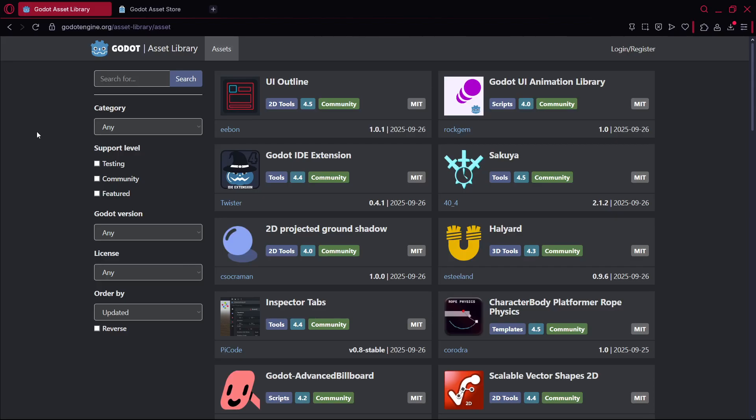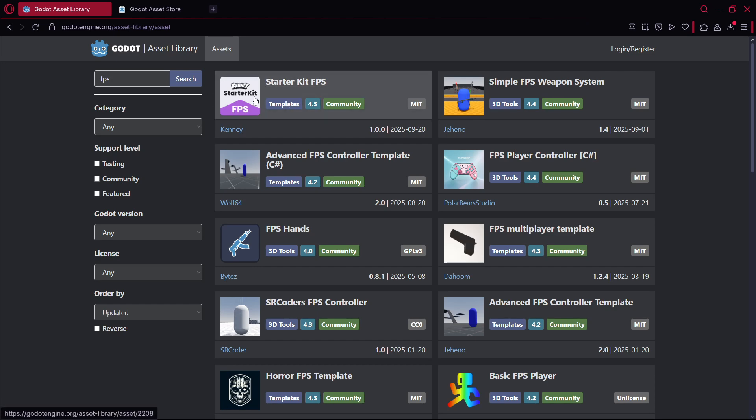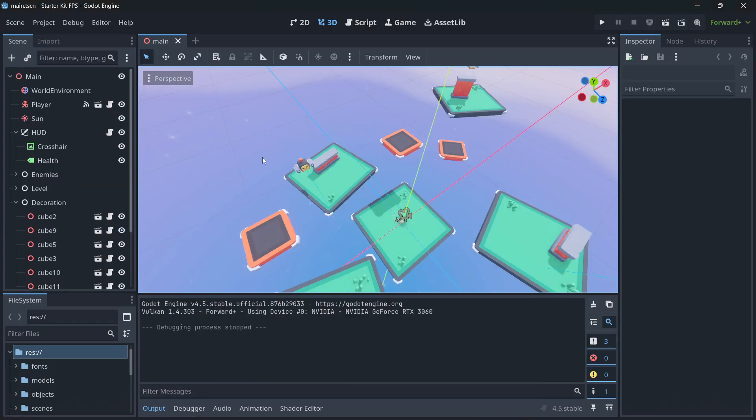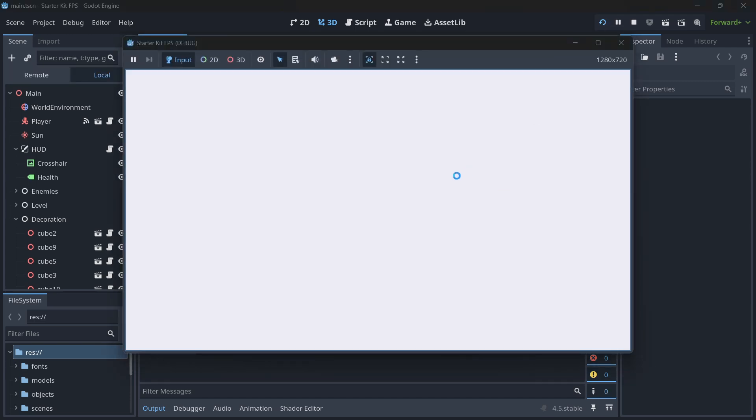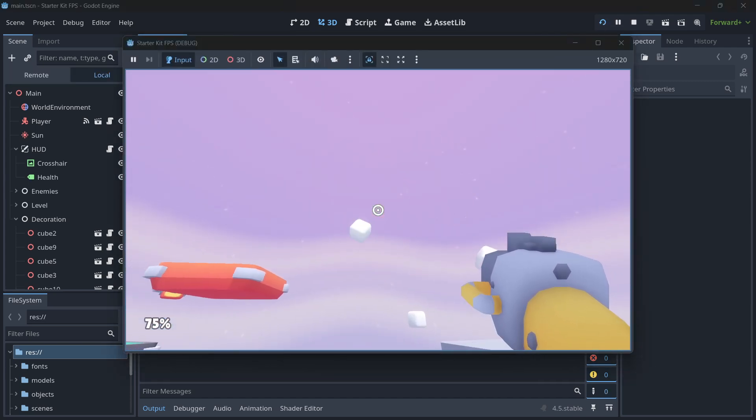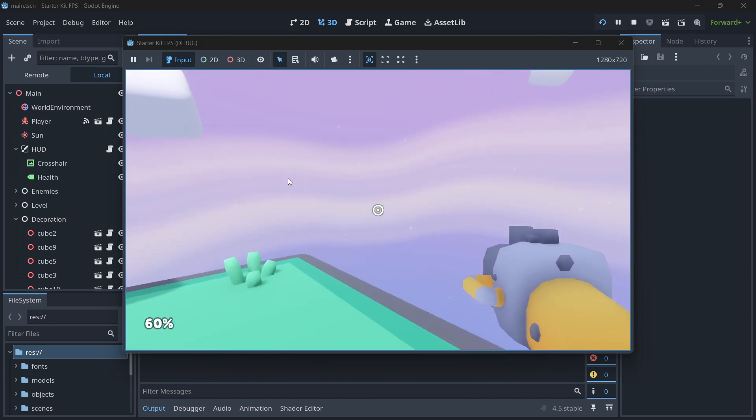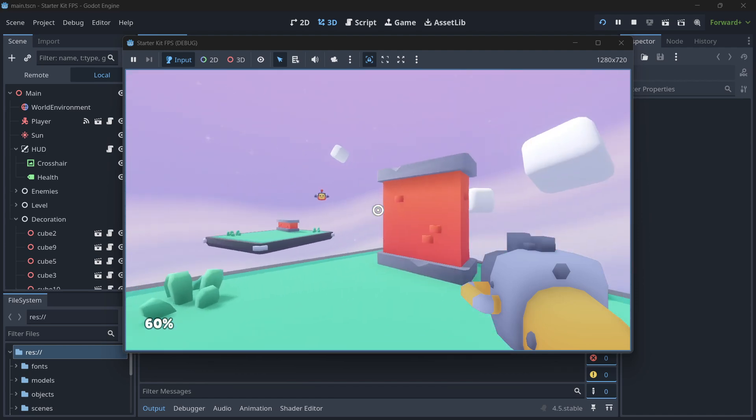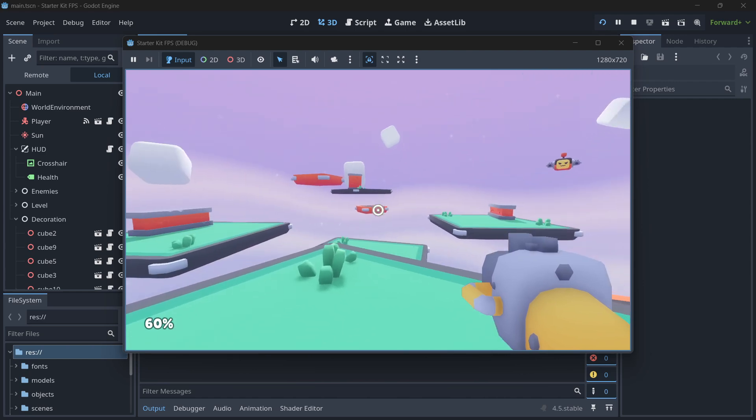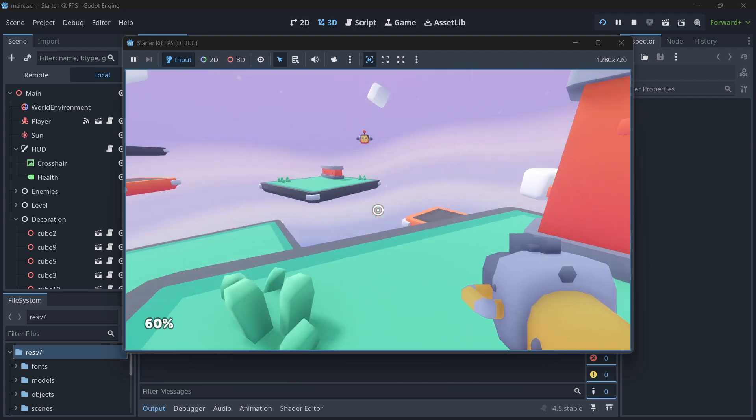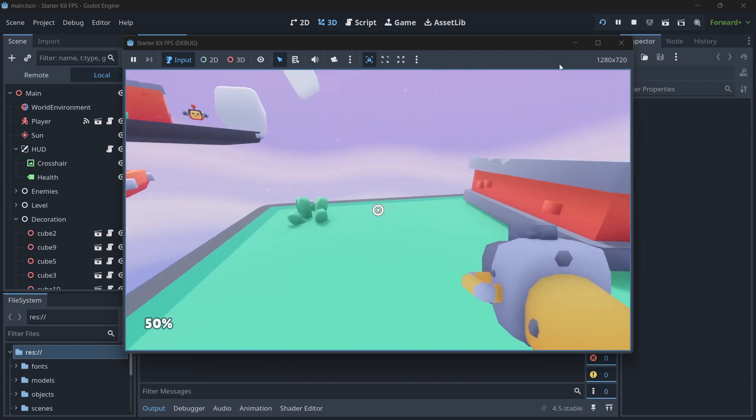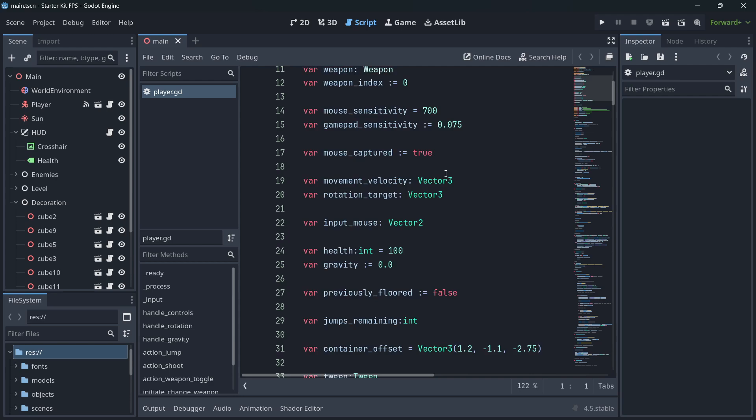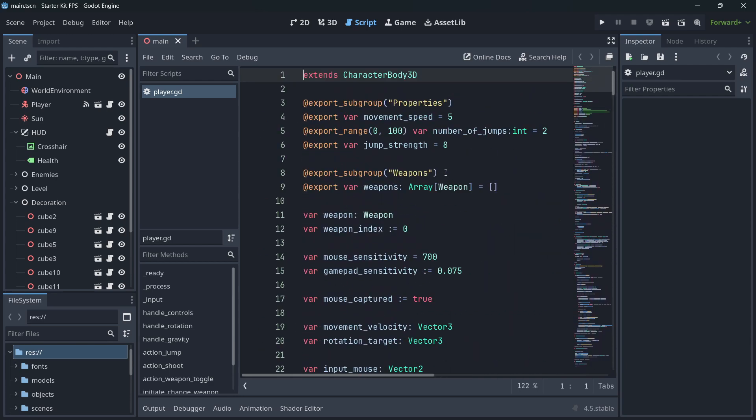If you go to the Godot asset library and look for FPS, for example, you have here a complete starter kit FPS from Kenney, which is one of the best sites where you can get assets for your games. This is actually the template that I'm using, which as you can see is super complete. It just works. You have a gun that you can shoot with, so you don't have to be coding this camera movement with the mouse from scratch. You don't have to be writing the shooting logic from scratch.